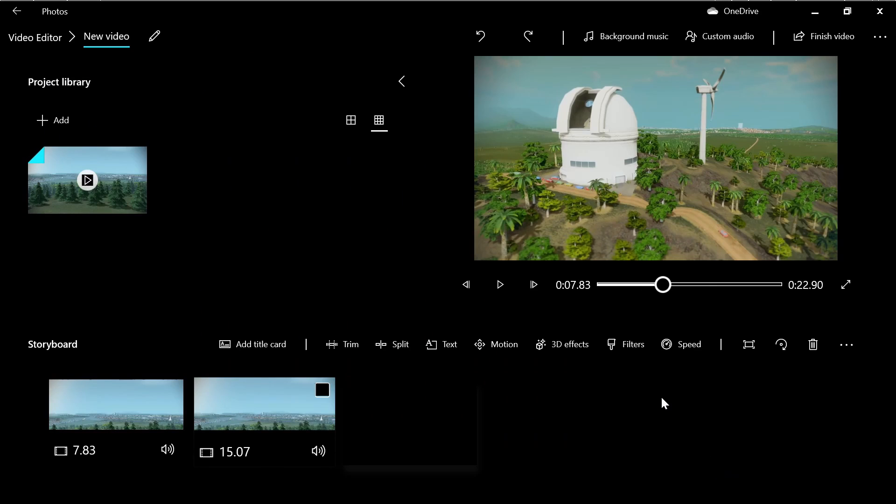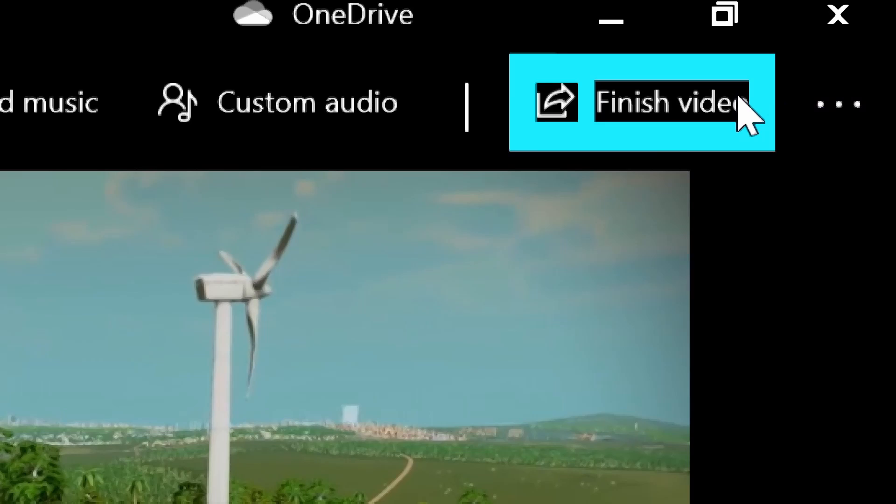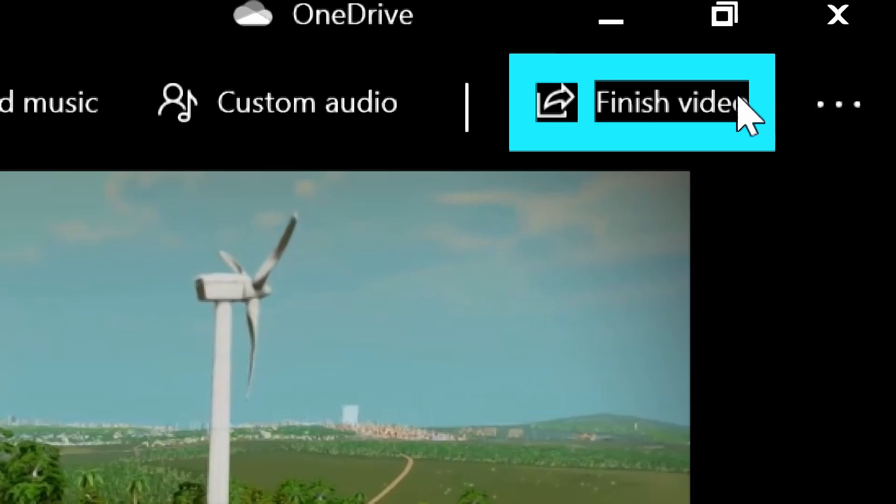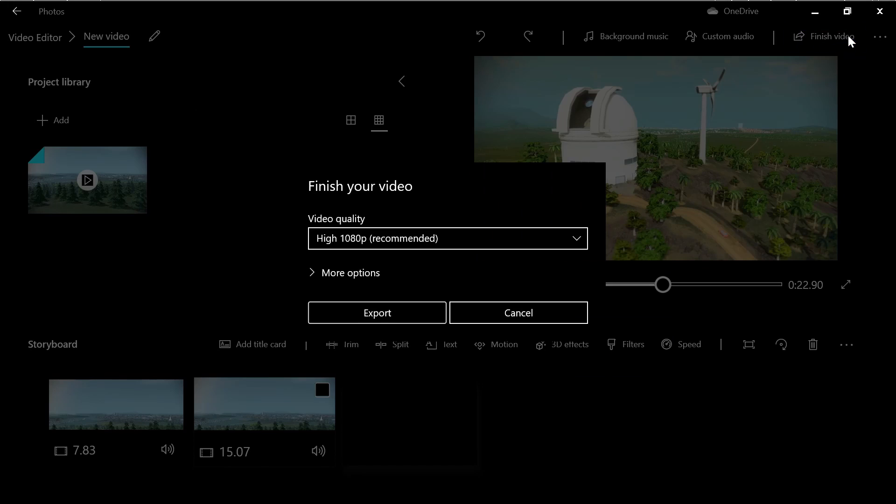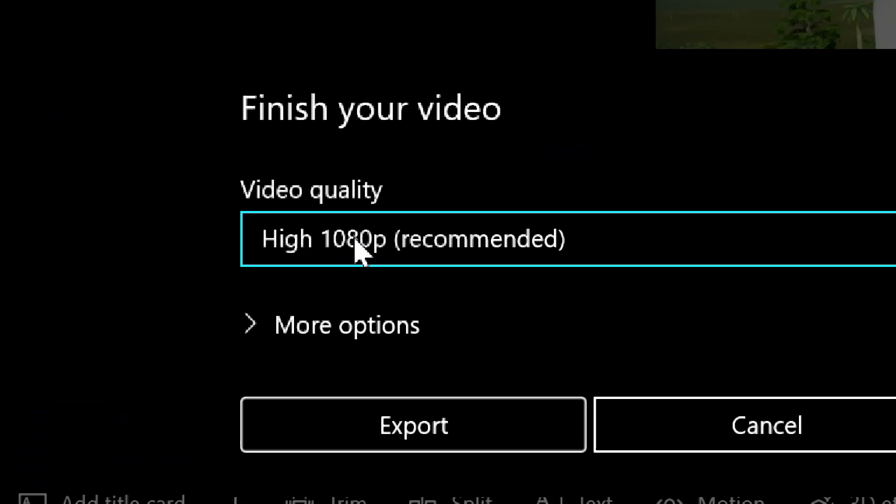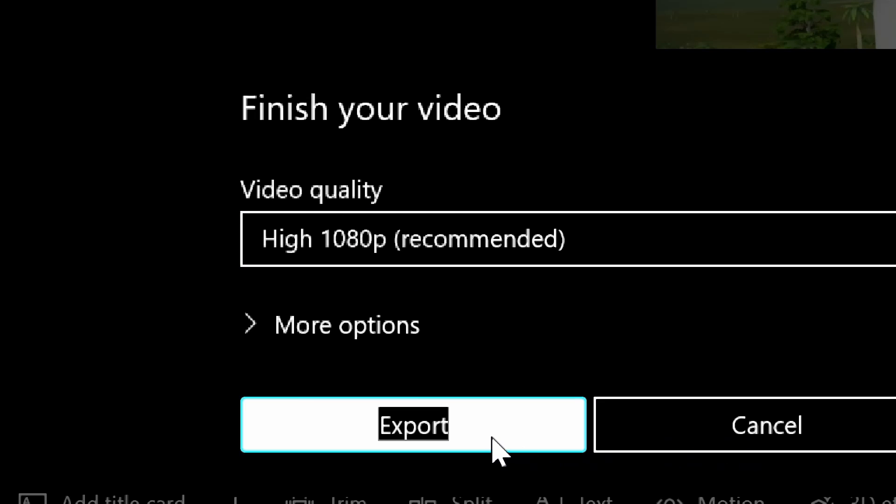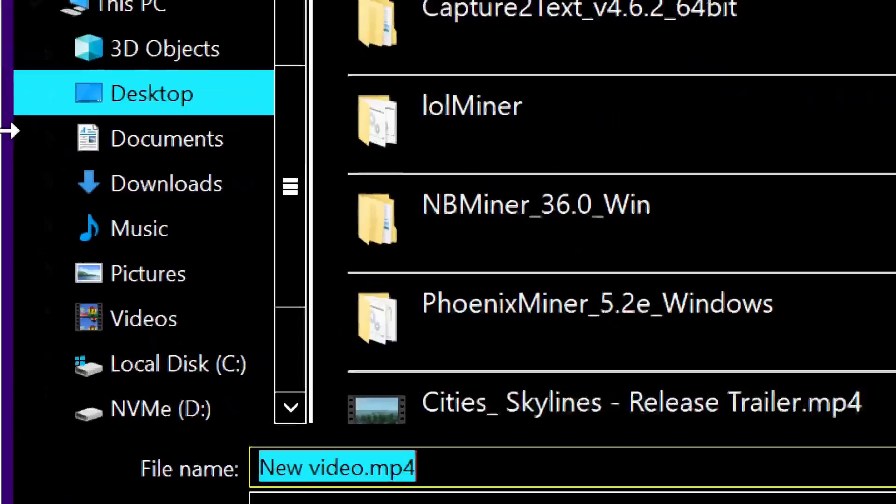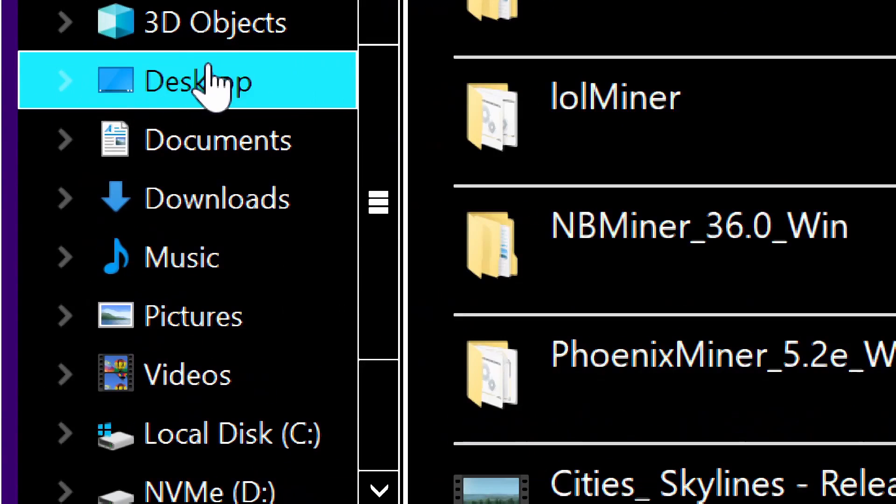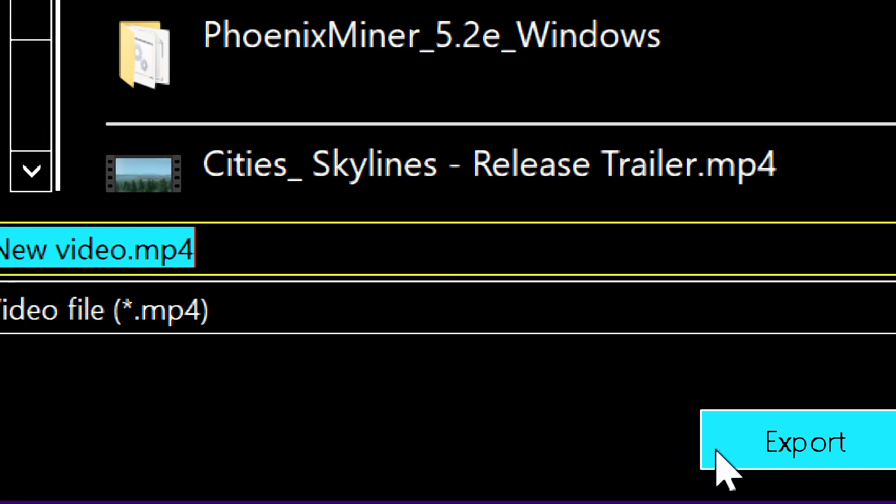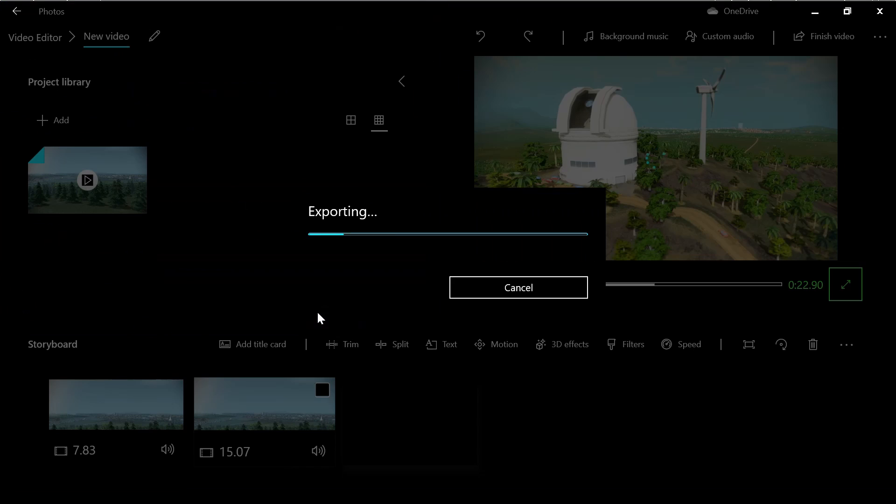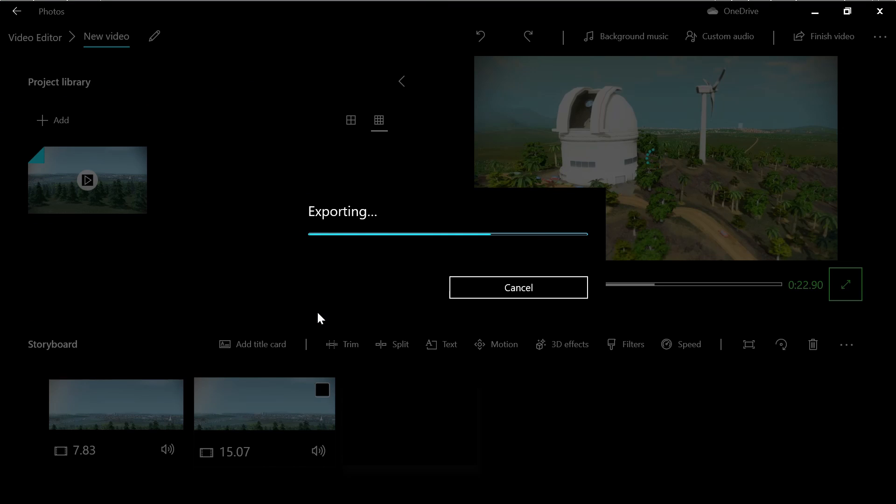When you're ready, go to the upper right and click 'Finish Video'. Choose your definition and when you're ready, press 'Export'. Choose a destination—let's leave it as the desktop—choose a name, and press 'Export'. After finishing the process, it will show you the result.